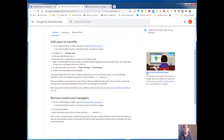What about for mobile? Mobile is a little bit different, and it's different based on whether you are on an Android or whether you're on an iPhone — iOS.